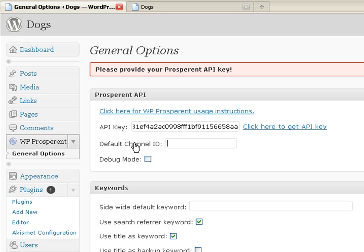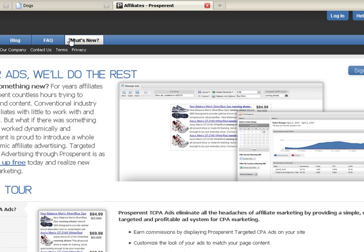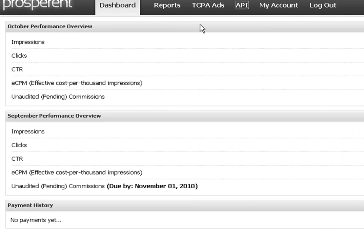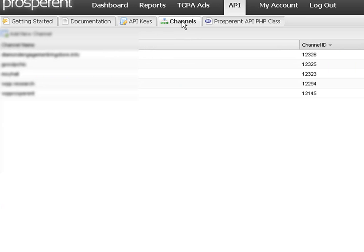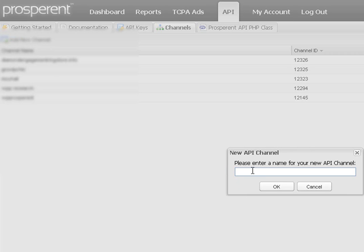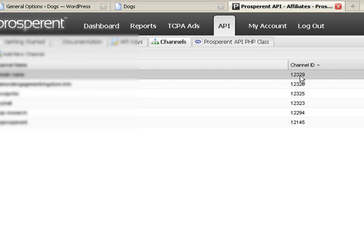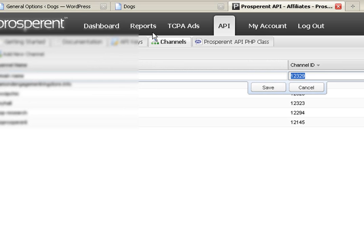The next thing is an optional default channel ID, which is for tracking purposes. Channel IDs aren't the greatest way to track — if you have a lot of sites, it gets very cumbersome — but currently it's the only way to track per site. Go back to the API tab, click the sub-tab for Channels, create a new channel, put in your domain name, and it will assign you a channel number. Cut and paste that channel number back to the site.